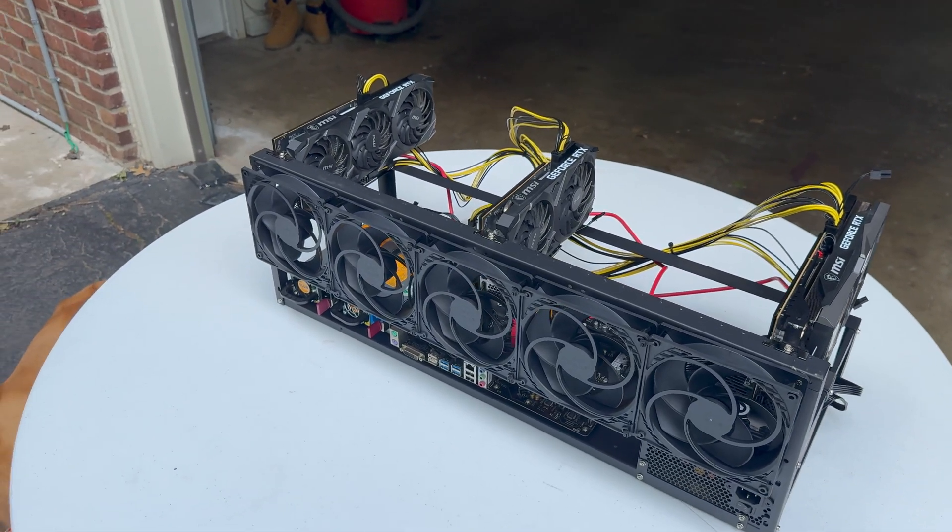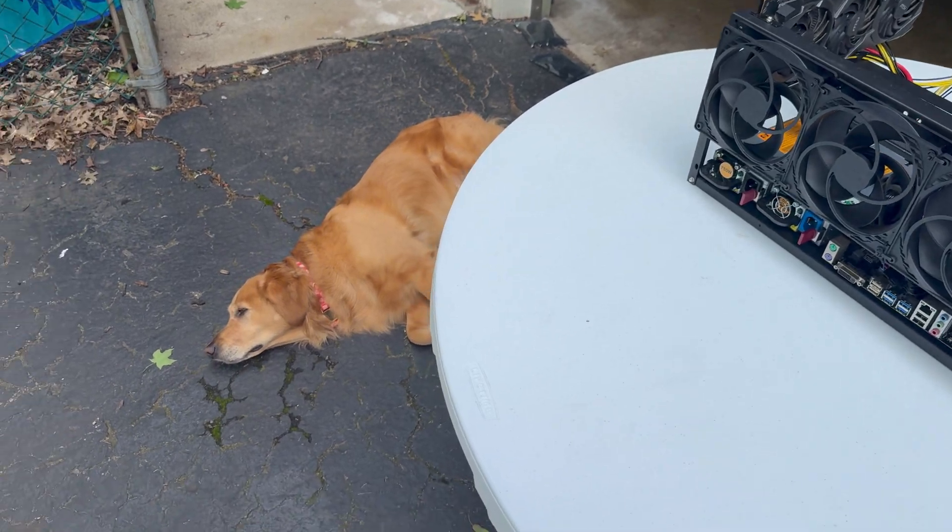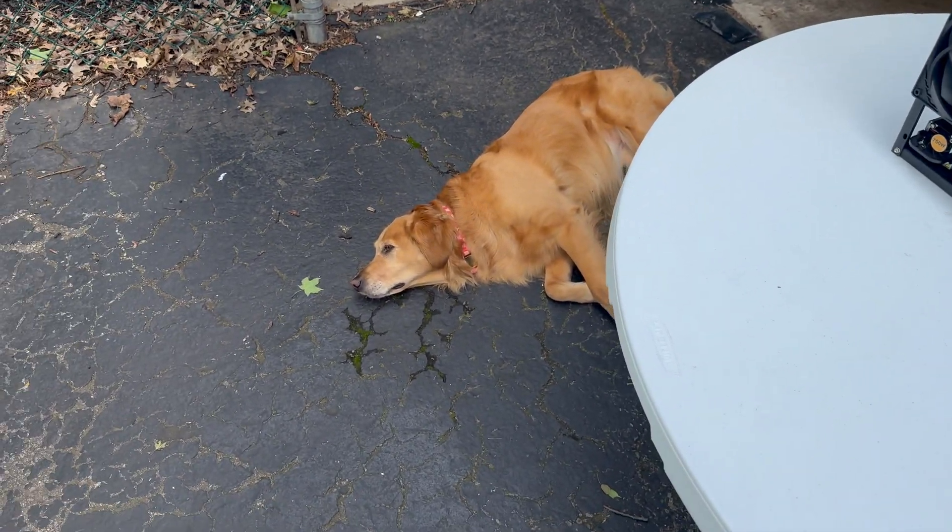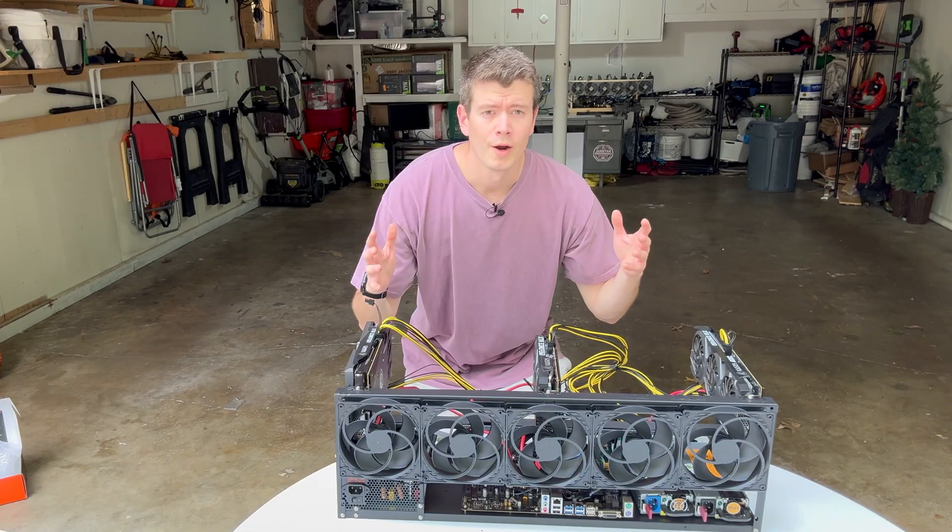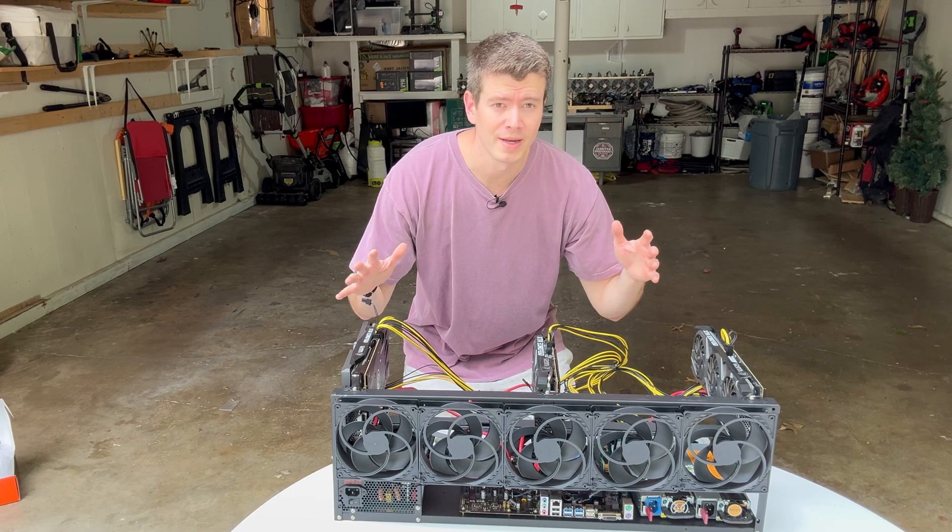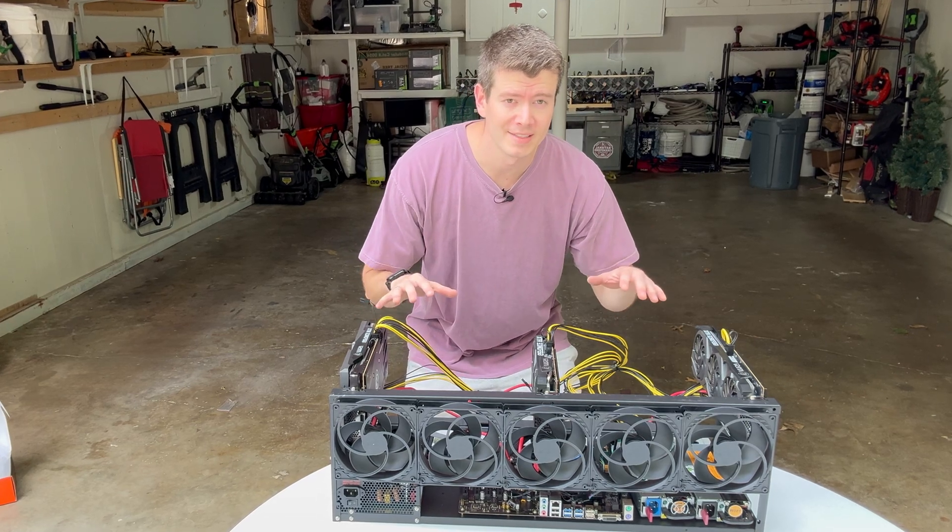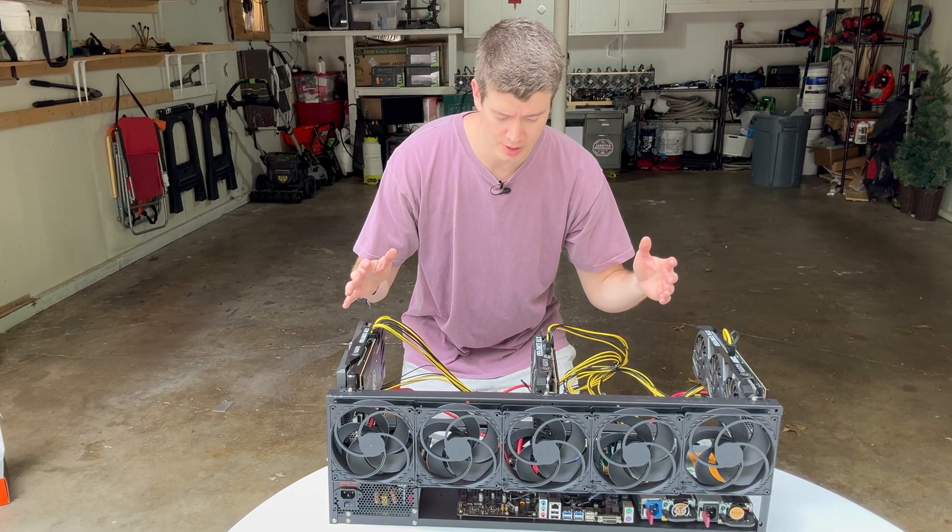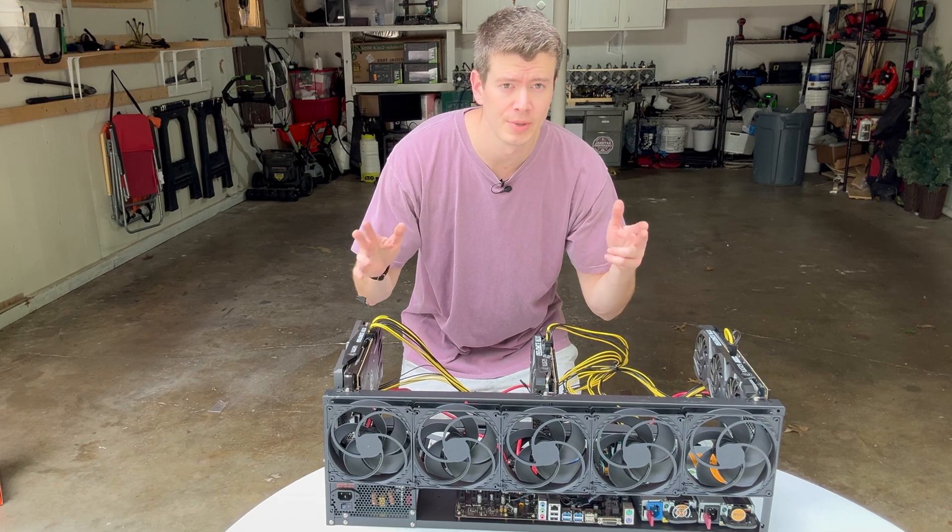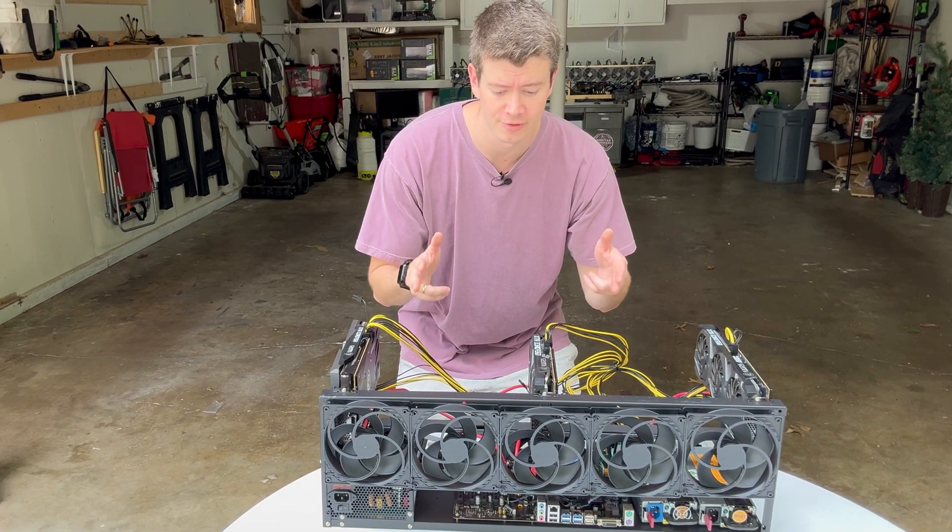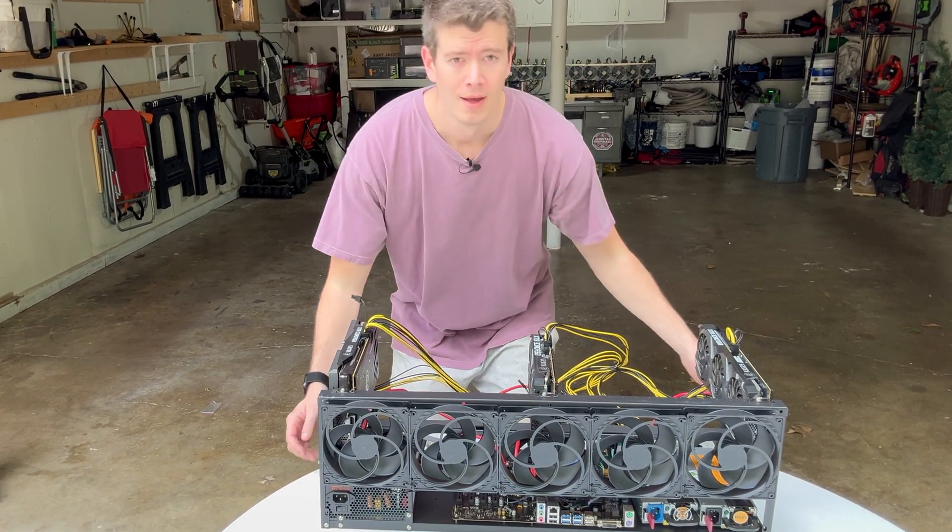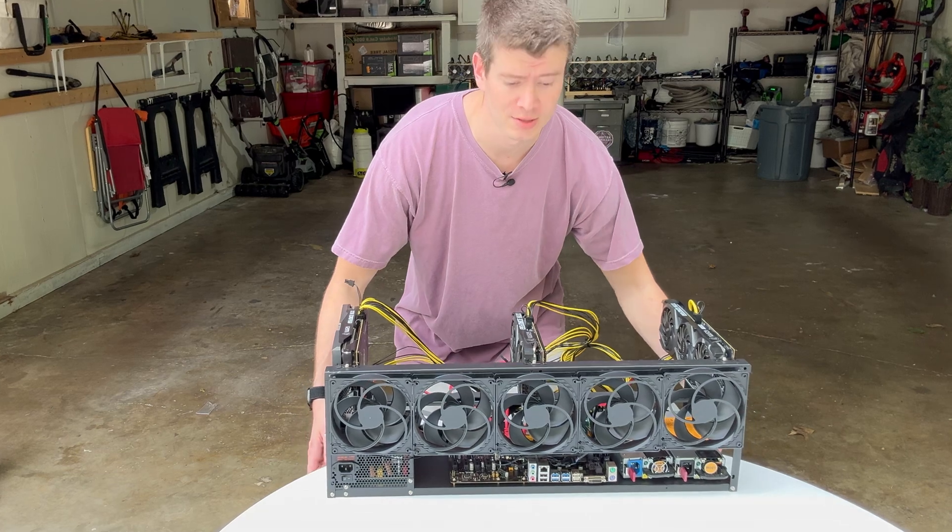Starting to look really good. Well that took a little longer than expected. The fans did not fit so make sure you either get 120mm fans or be prepared to actually drill into the frame. Let's plug this in and see if it works.